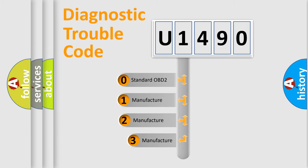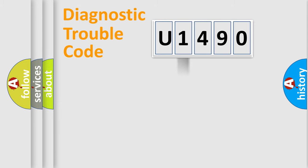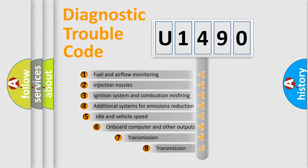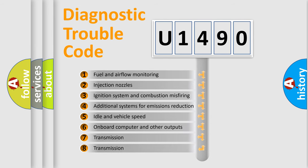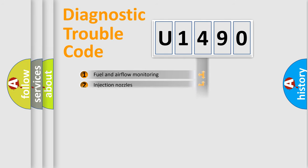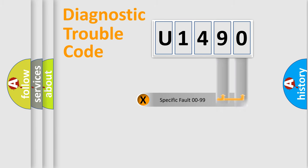If the second character is expressed as zero, it is a standardized error. In the case of numbers one, two, three, it is a more precise expression of the car specific error. The third character specifies a subset of errors. The distribution shown is valid only for the standardized DTC code. Only the last two characters define the specific fault of the group.